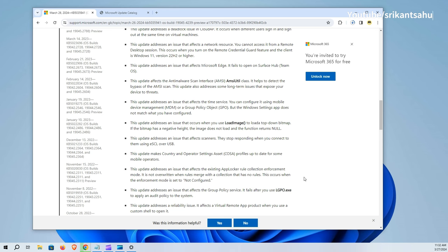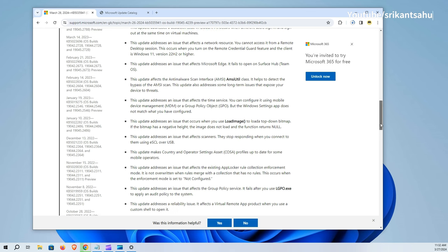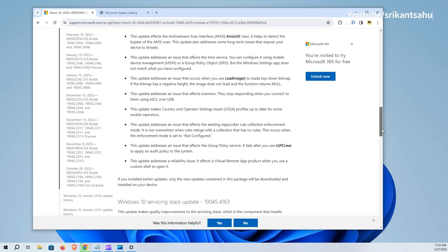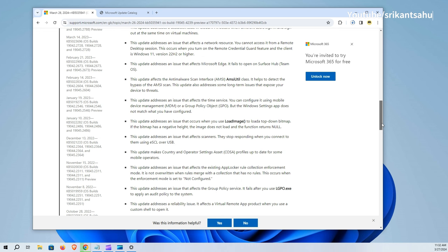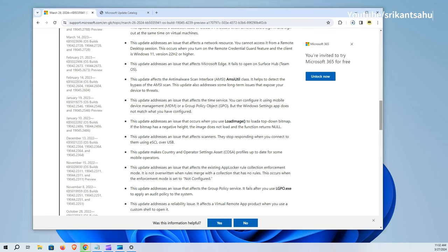Furthermore, enhancements and fixes have been made to network and device connectivity, including addressing access issues to network resources from remote desktop sessions with remote credential guard enabled, and solving scanner connectivity problems via ESCL over USB. The update ensures Microsoft Edge's functionality on Surface Hub, corrects a time service configuration mismatch in the Windows Settings app, and resolves an image loading error in the Load Image function.